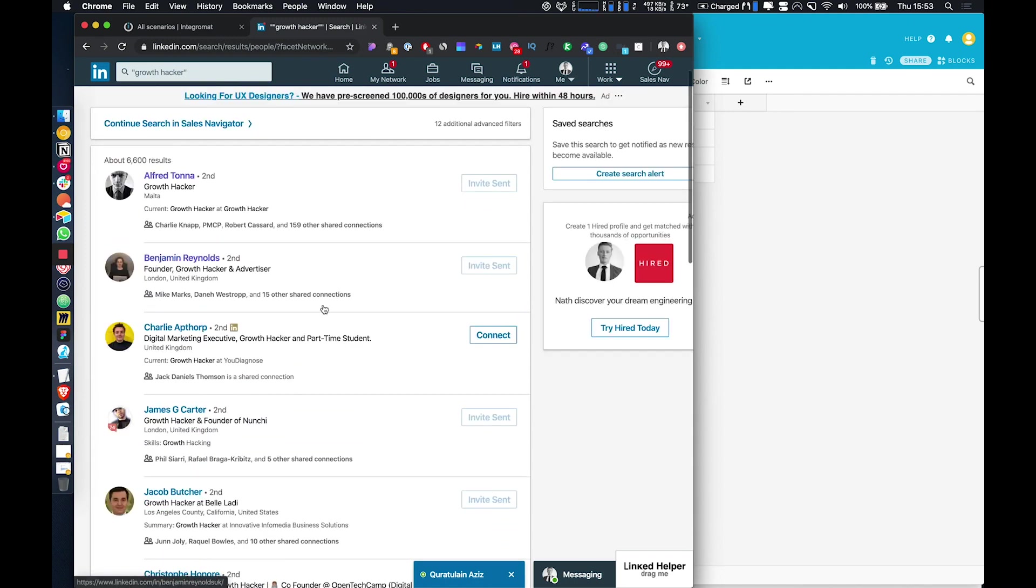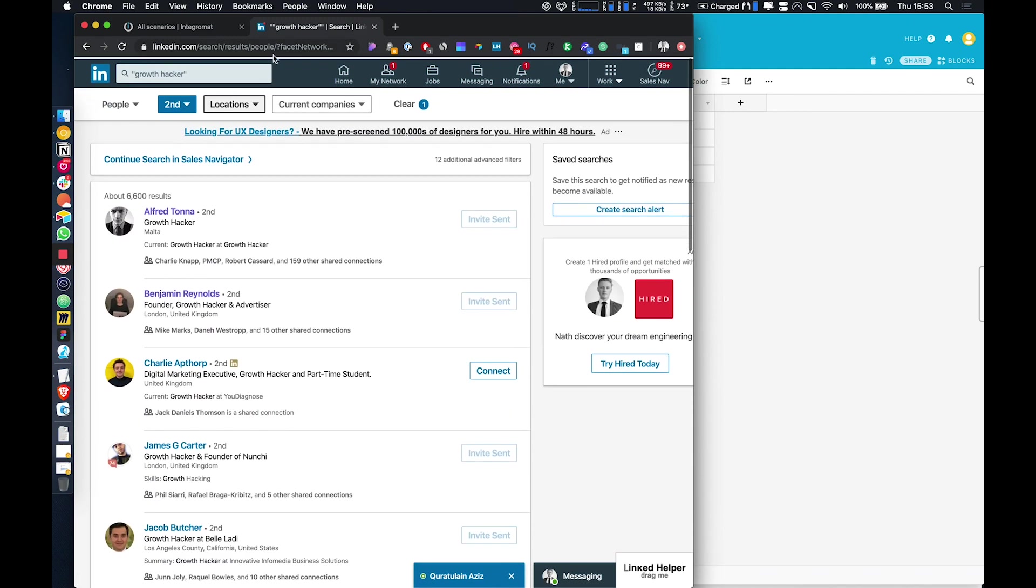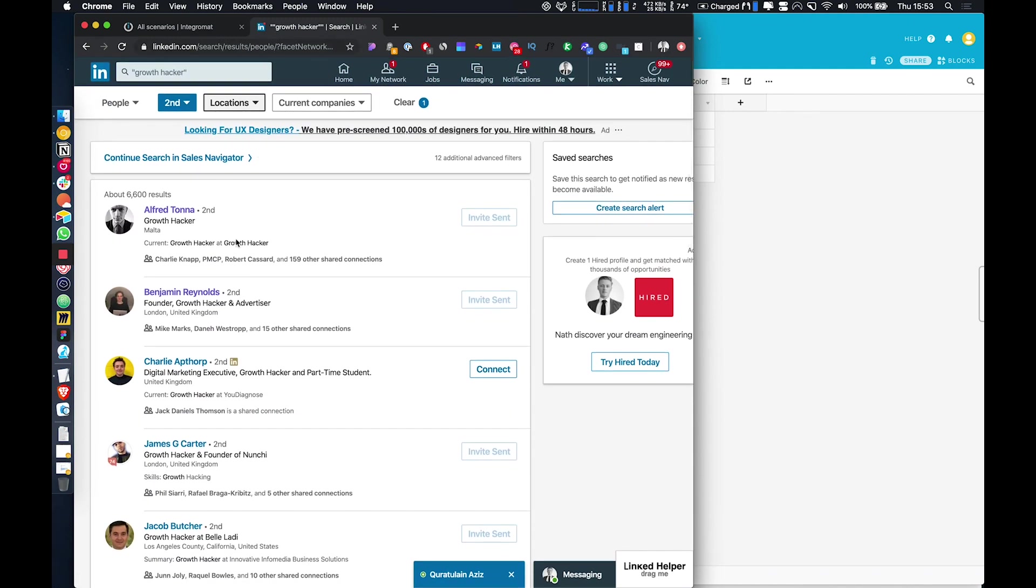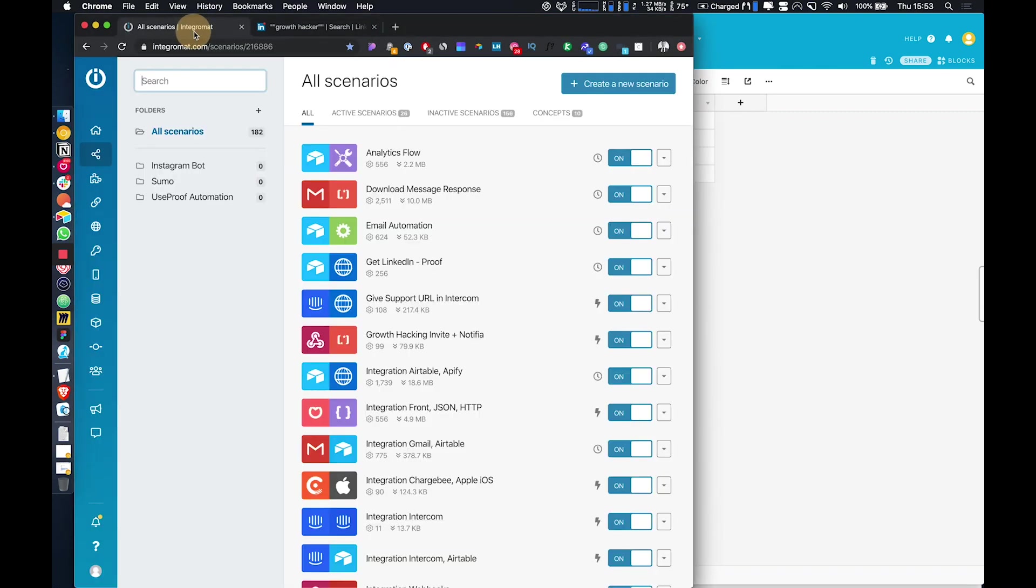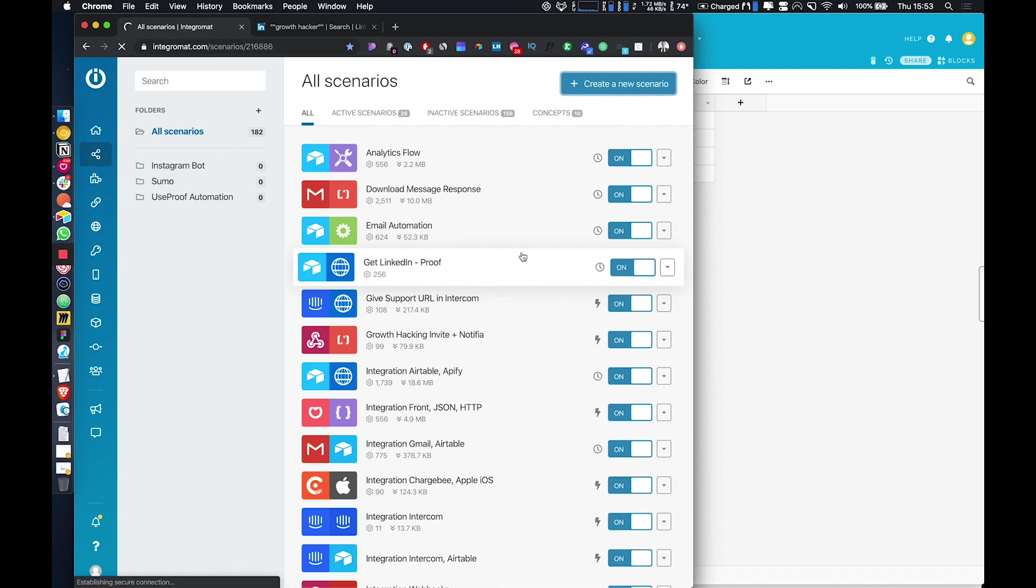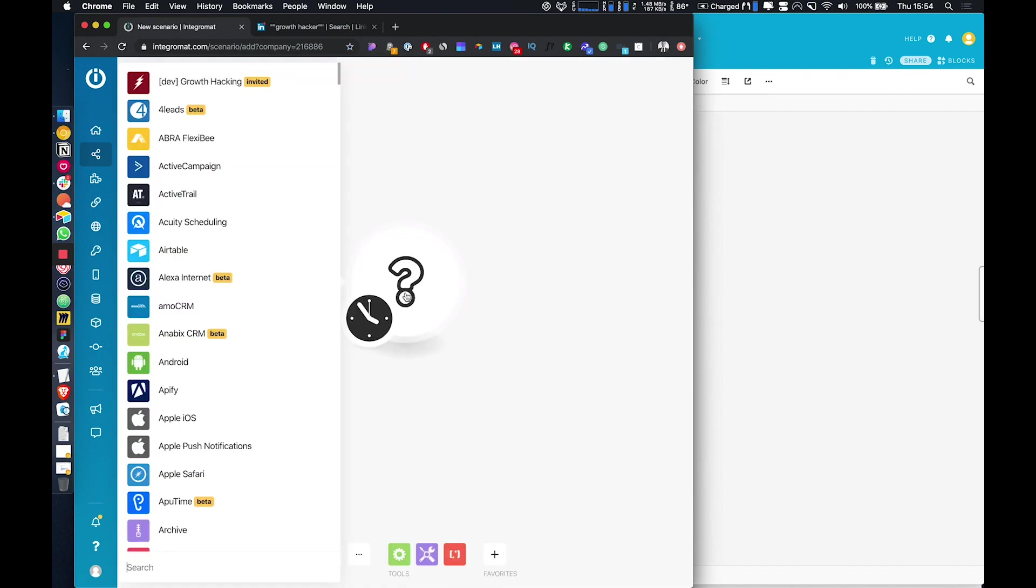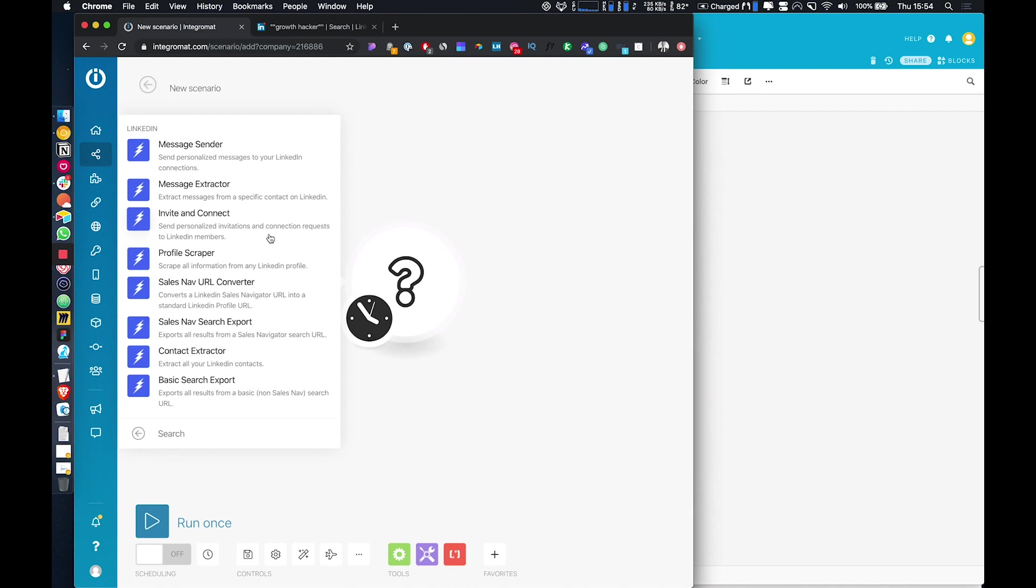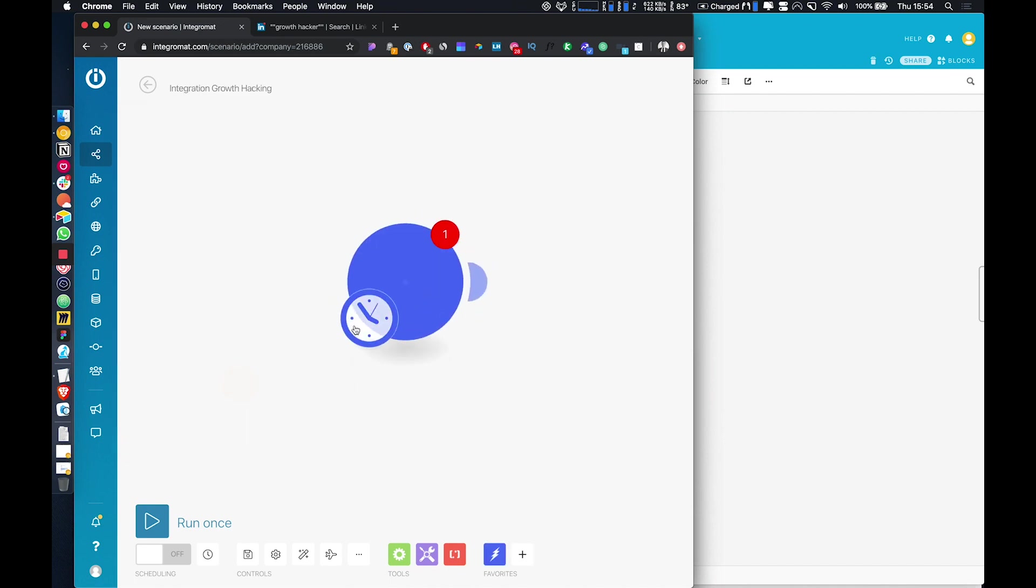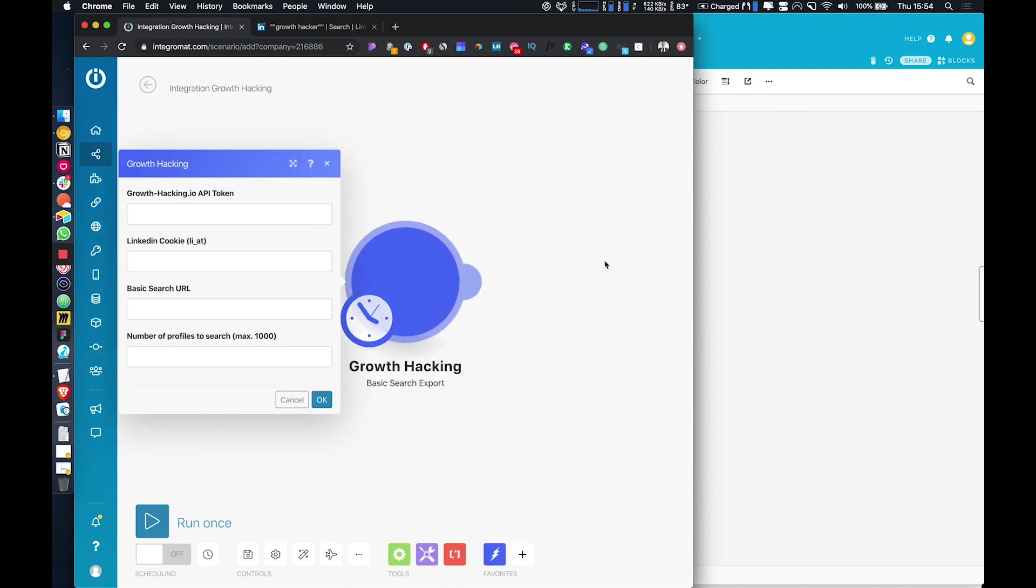But in this example, we're just going to extract everyone who is in this particular search and then we're going to store them into Airtable. So we'll create a new scenario within IntegraMap and just choose the growth hacking module and we're just going to do basic search export.